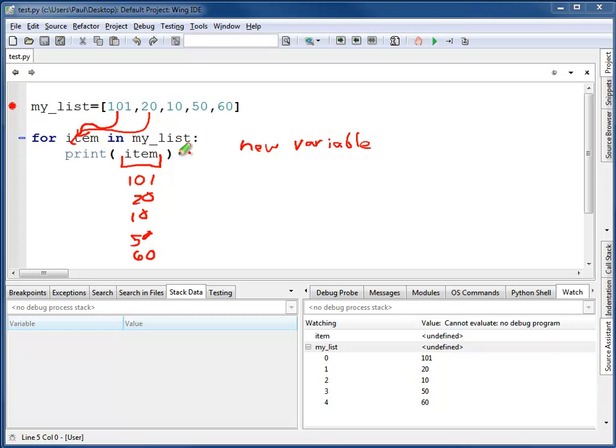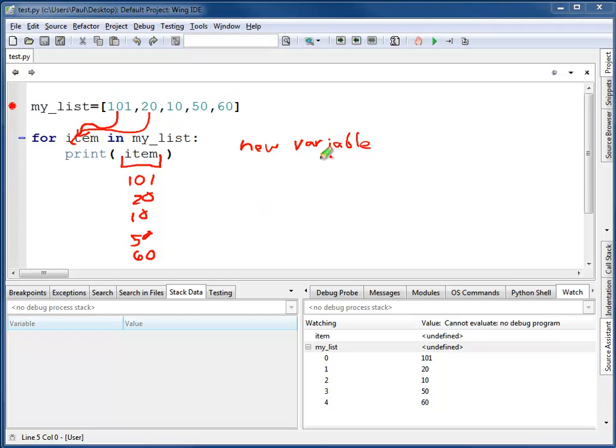Item will be a copy of the item that's in the list. It won't be the actual item. So if you modify this, if you assign item to a new value, this list doesn't change. If you work with a for each loop, it will not modify the list.